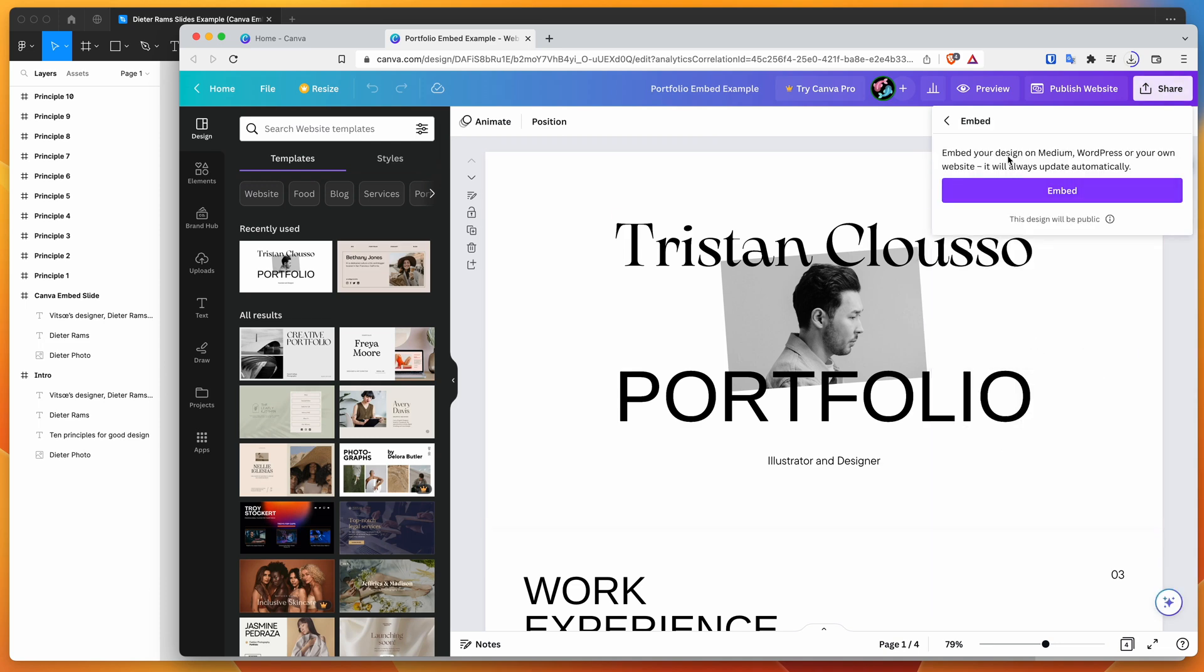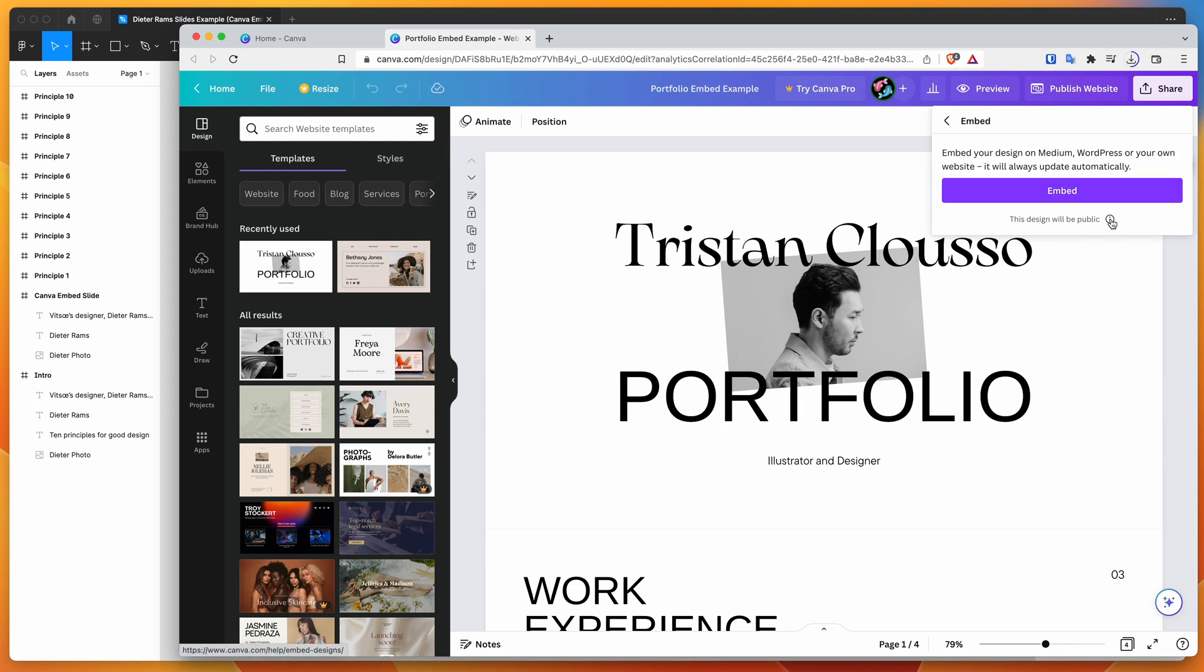it's going to ask you if you'd like to enable the embeds. So this is a really important step. This is going to tell Canva that you want this design to be embeddable on other websites. So we're going to go ahead and do that. So I'm going to click on this embed button, and this is going to make the design public. So you can read a bit more about that if you want, but we need to click on this embed button here.